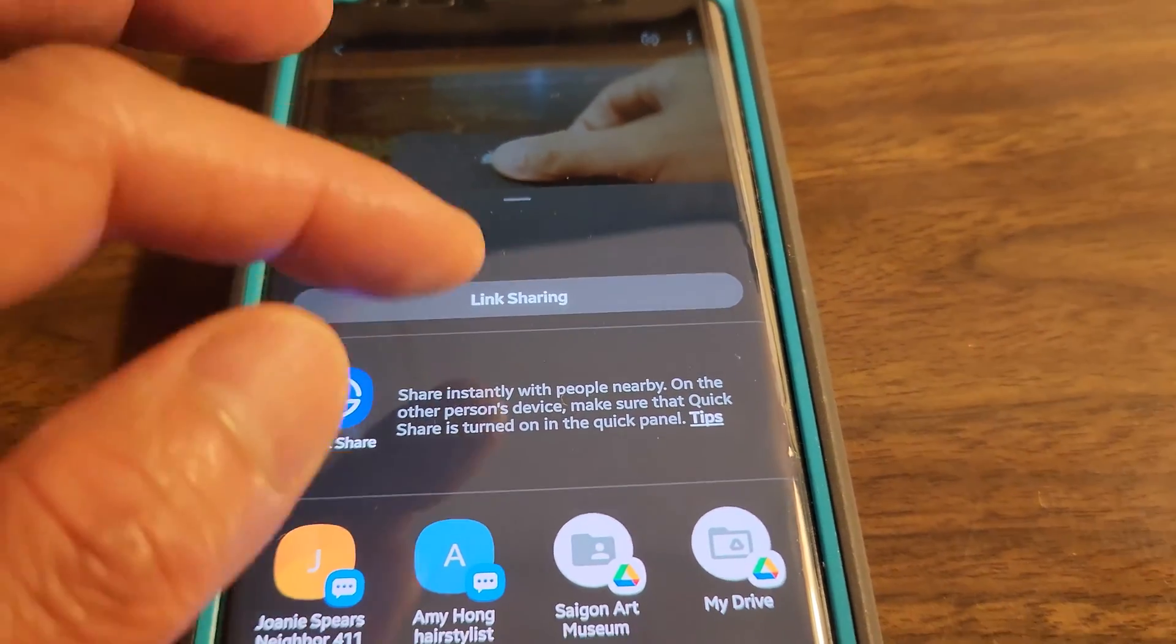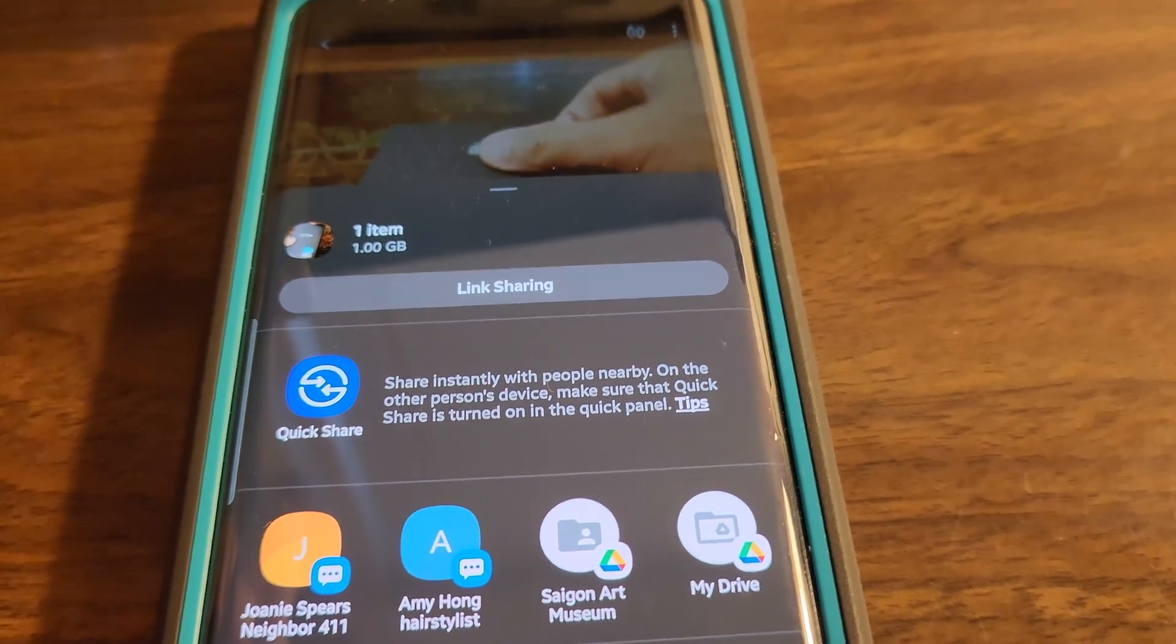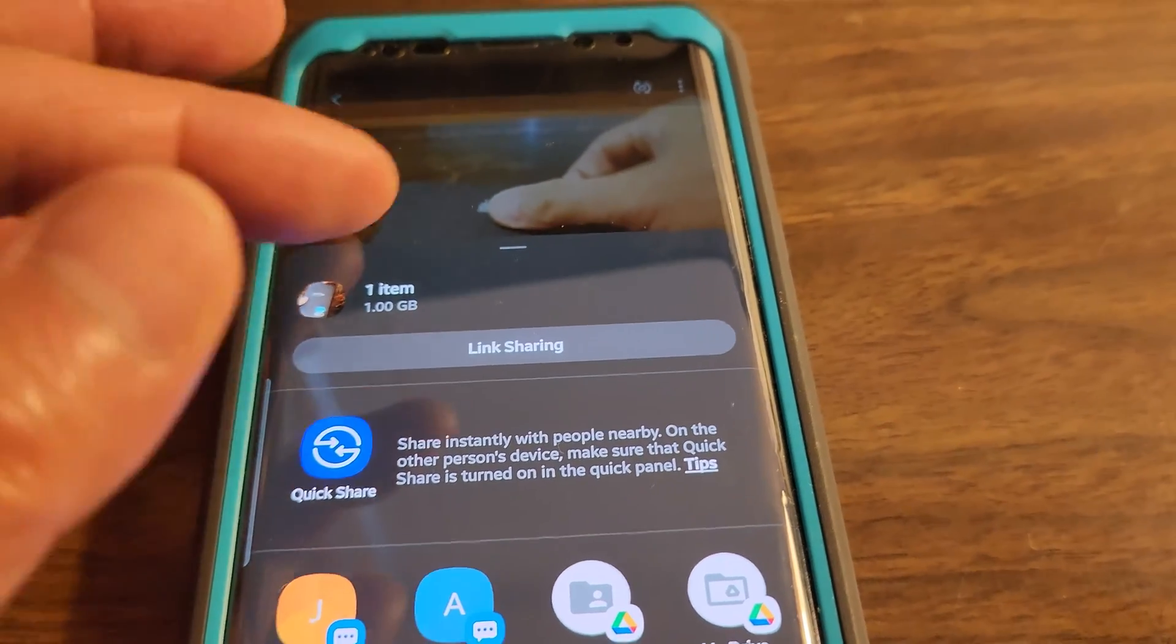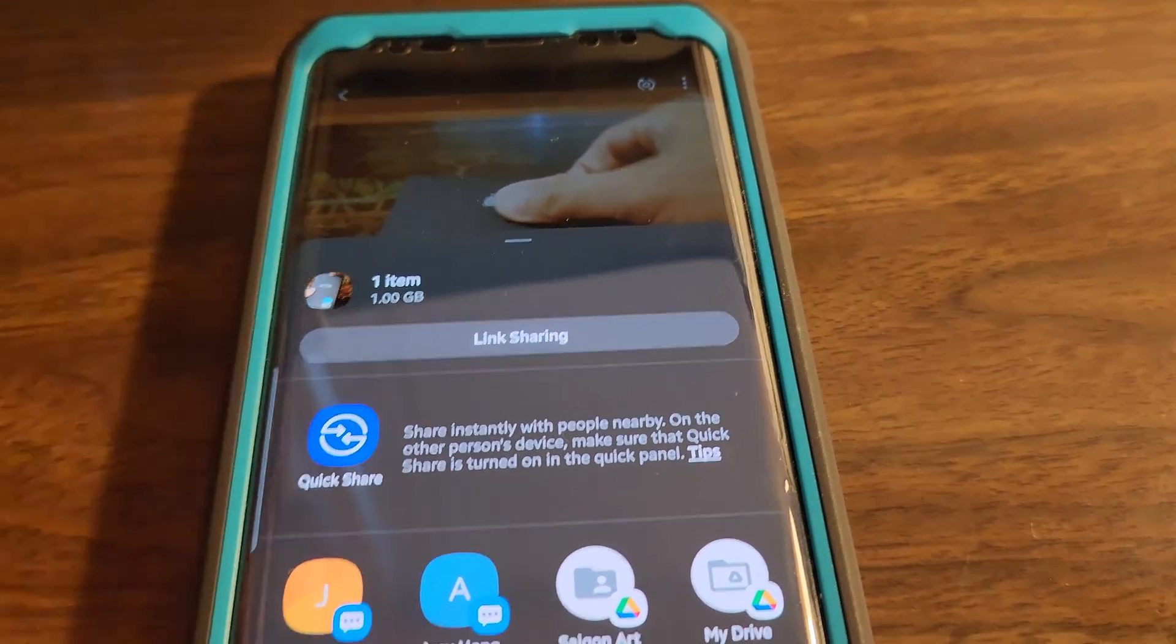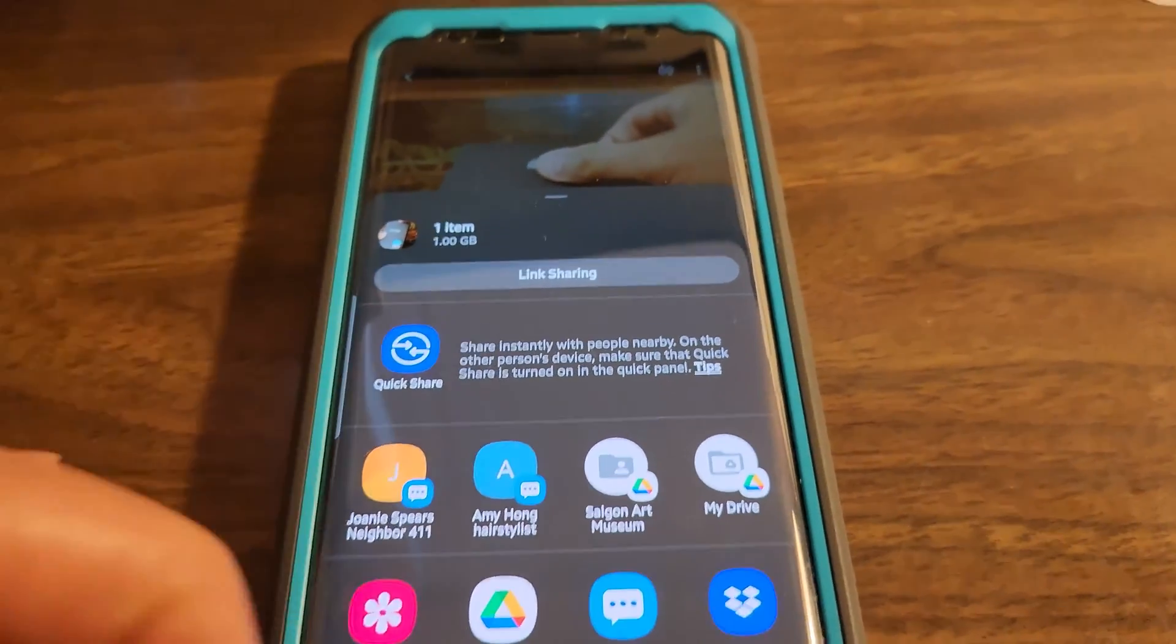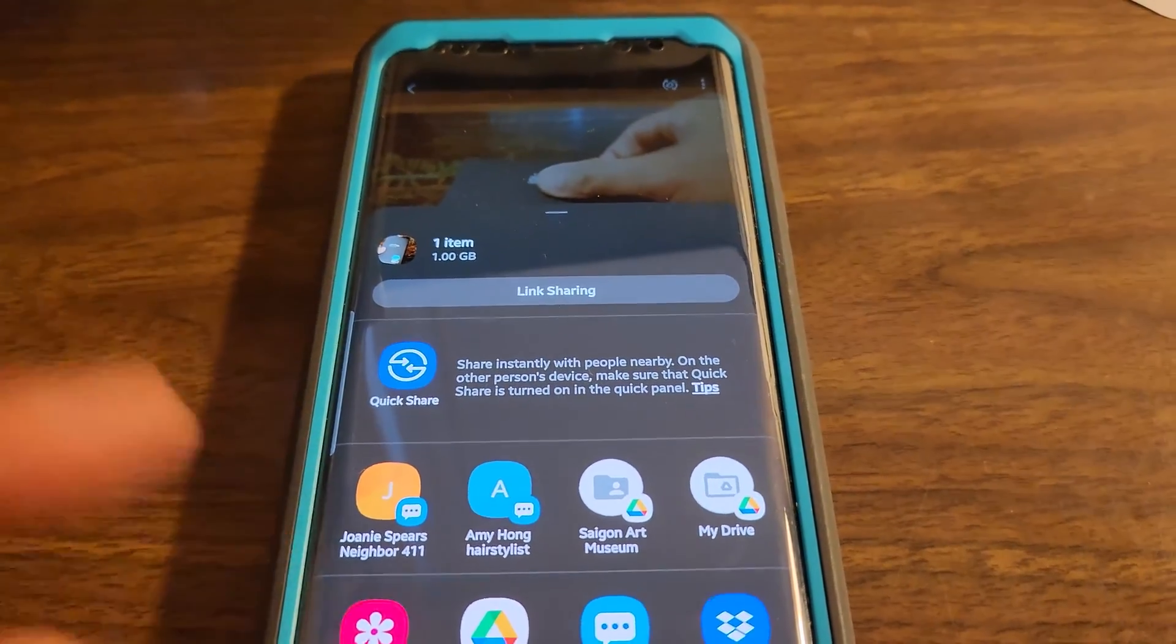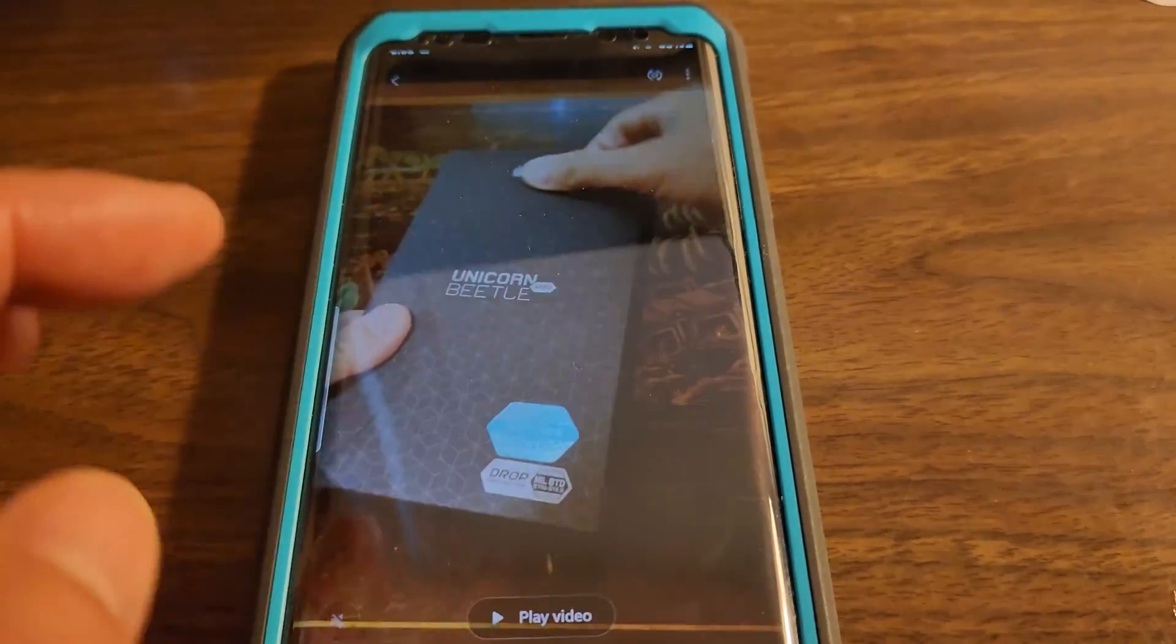And then, of course, you can also do the hotspot tethering or Samsung file sharing. That gets to be a little bit complicated, but those are the options.